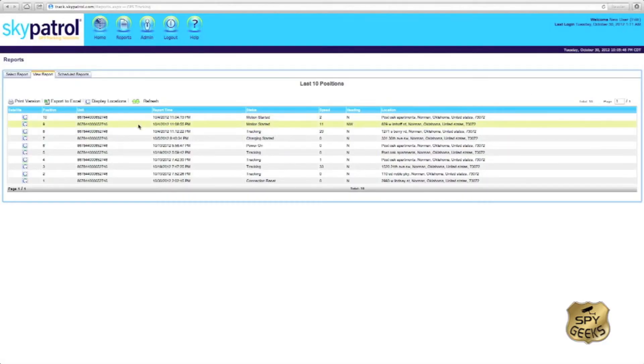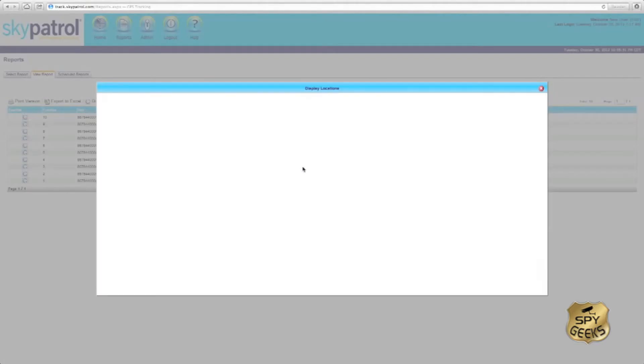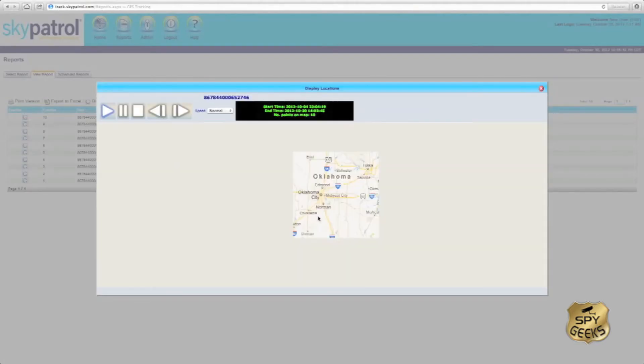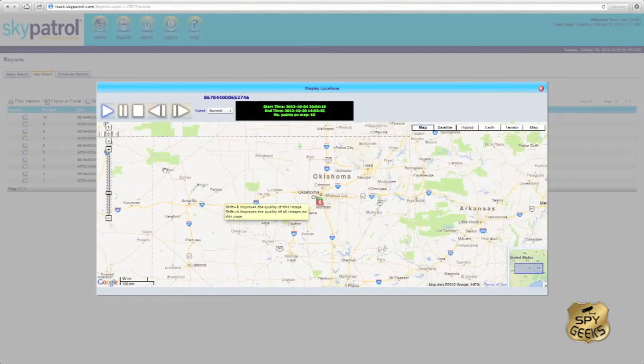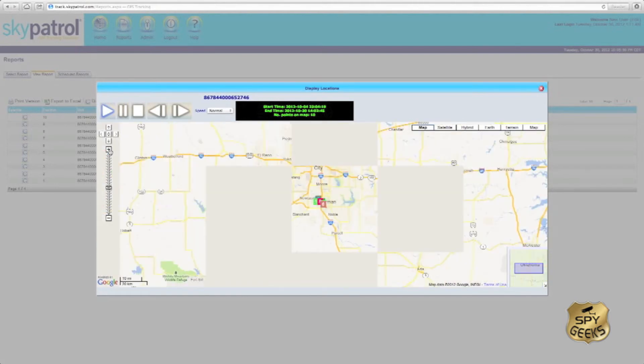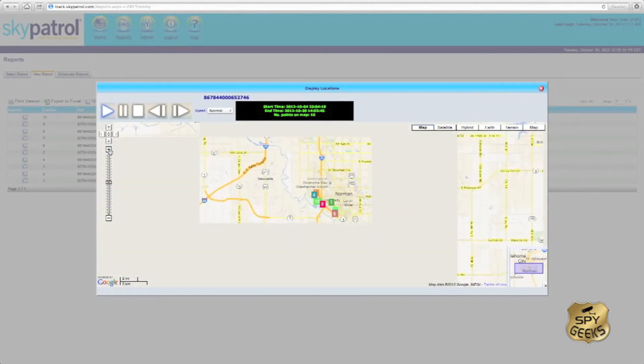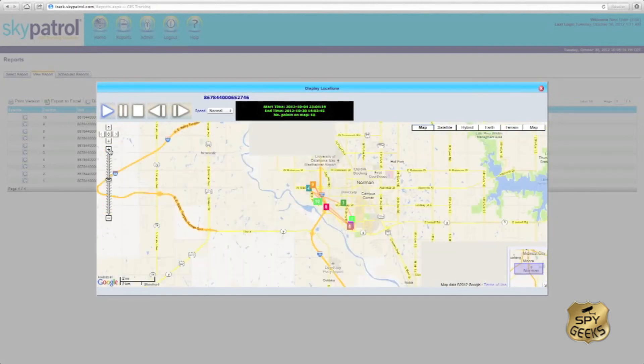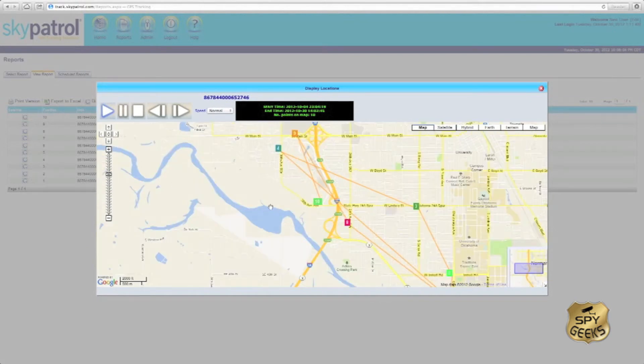If you want to see all these locations displayed on Google Maps, we could hit display locations. And what will happen here is that the points will start mapping out on Google Maps. We'll probably want to get a closer look here simply because the points are within five miles of each other.